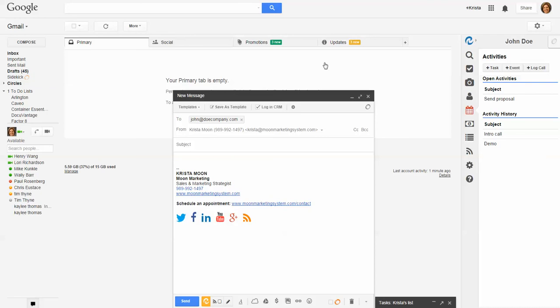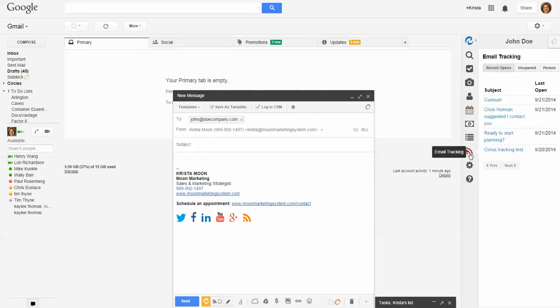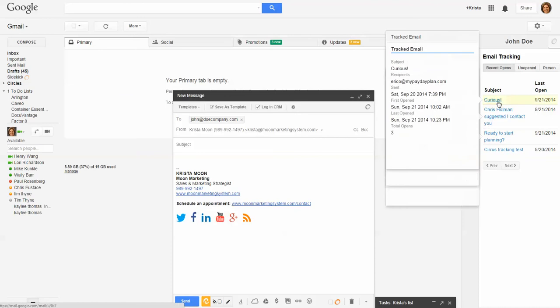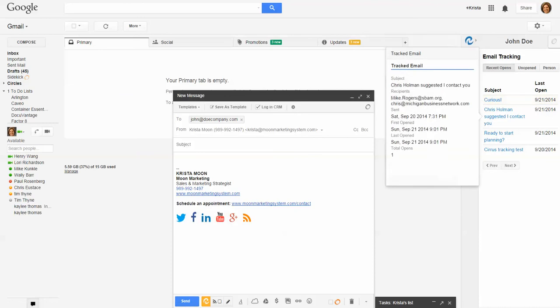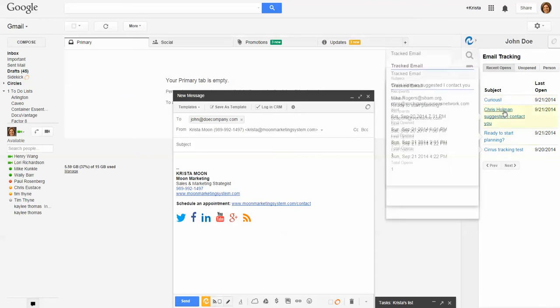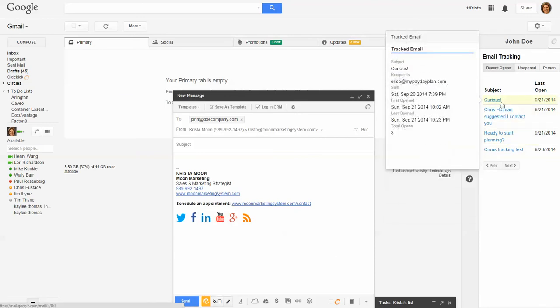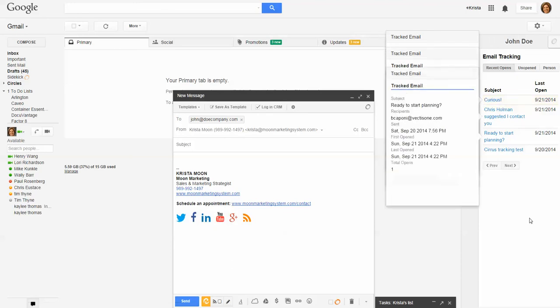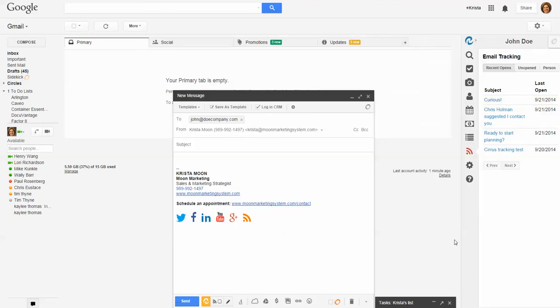One of the other features available is email tracking. If you click on this button here, you can track, and it tells me, for example, this person opened my email three times and when they opened it. That's a really cool feature when it comes to selling, so you know who to call when. That is how you integrate a program like Salesforce with your email system. I wanted to talk briefly about a new program that HubSpot has come out with called Sidekick.